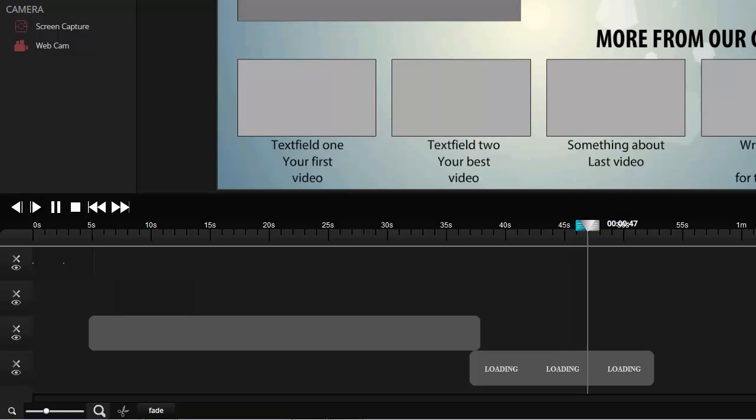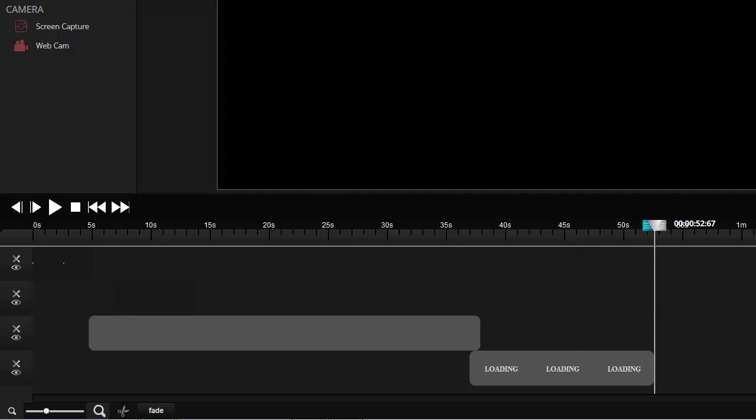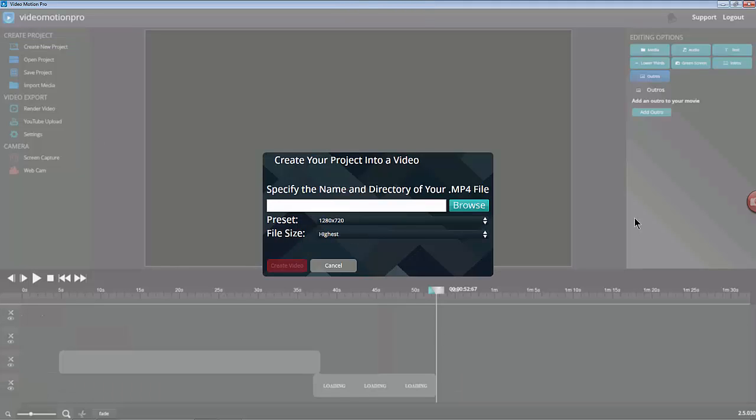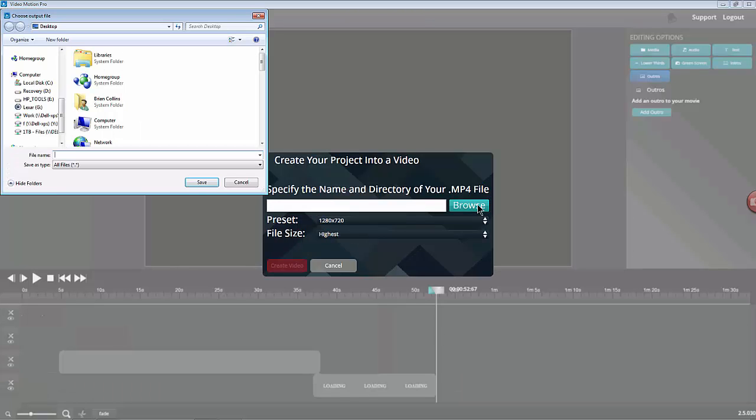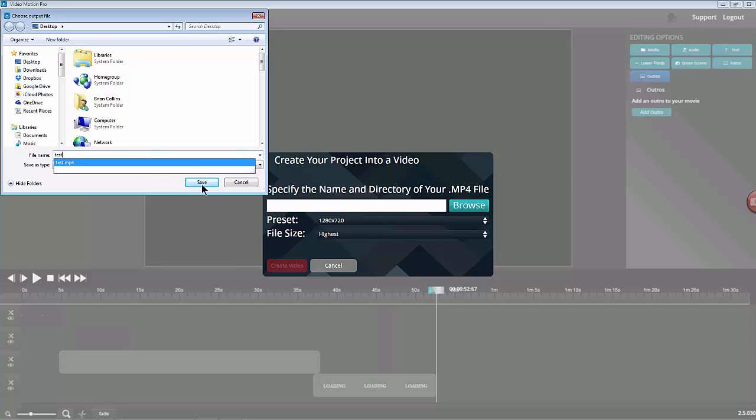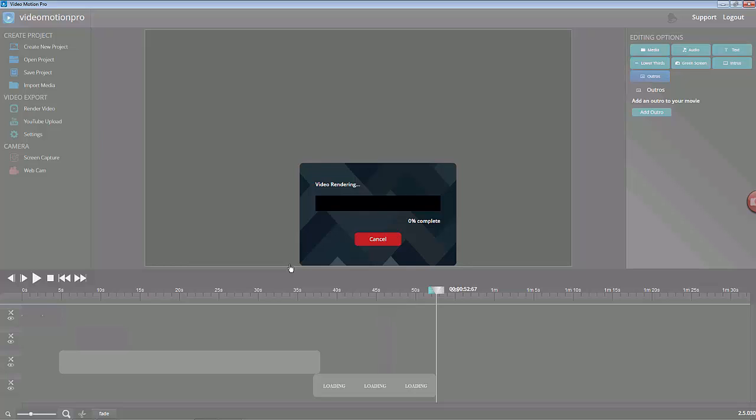I know I put a lot of information in there, but it shows you just how easy it is to produce something with Video Maker FX. Let's just save that on the desktop. Give it a name. Create the video.